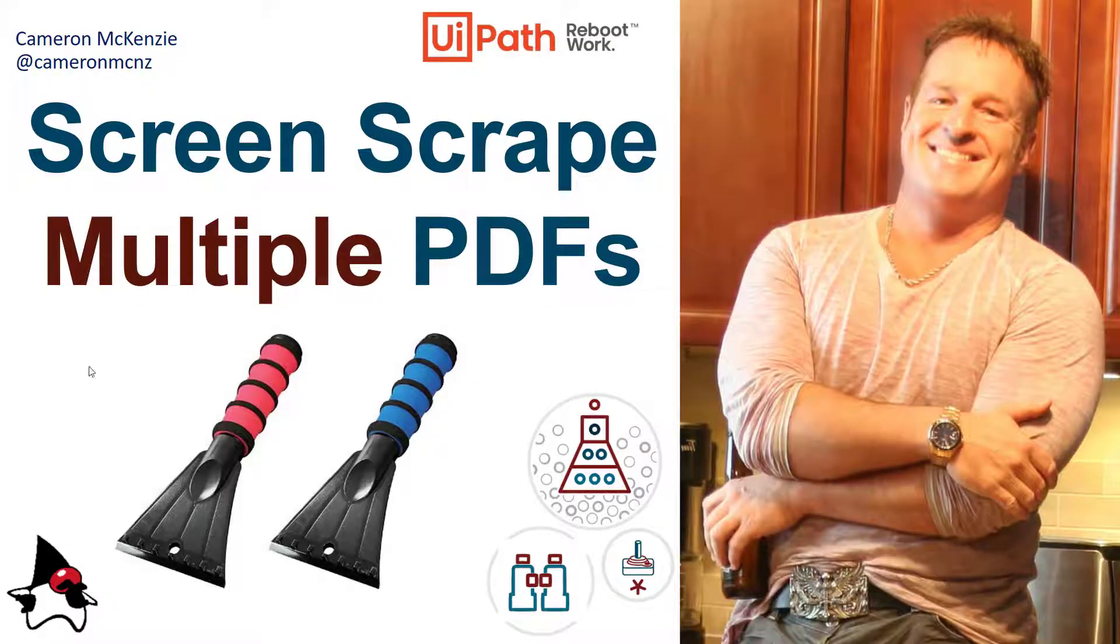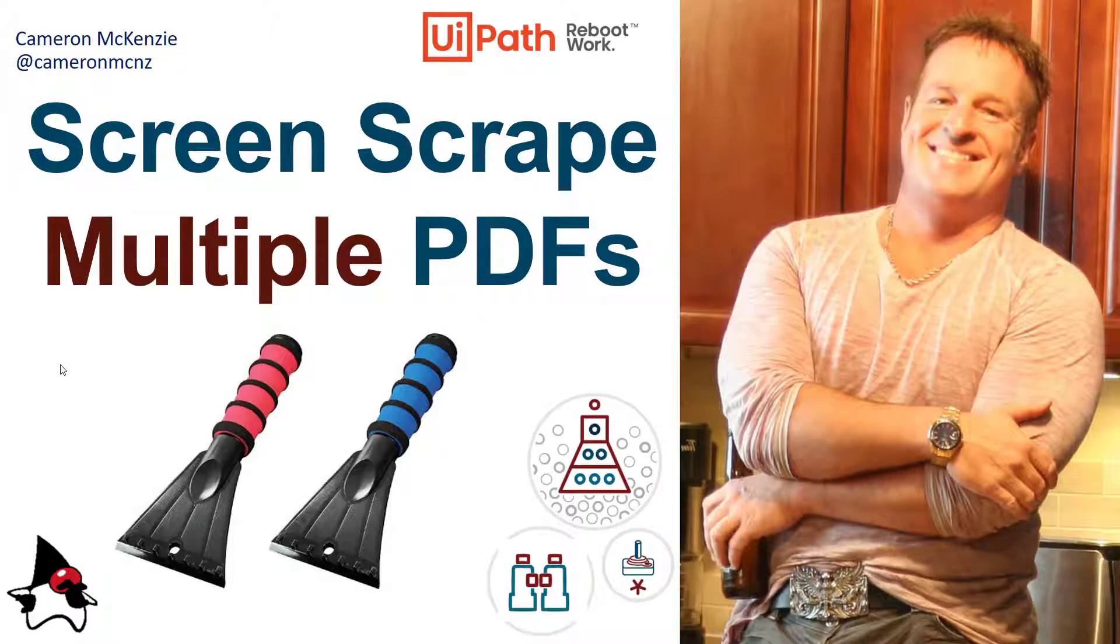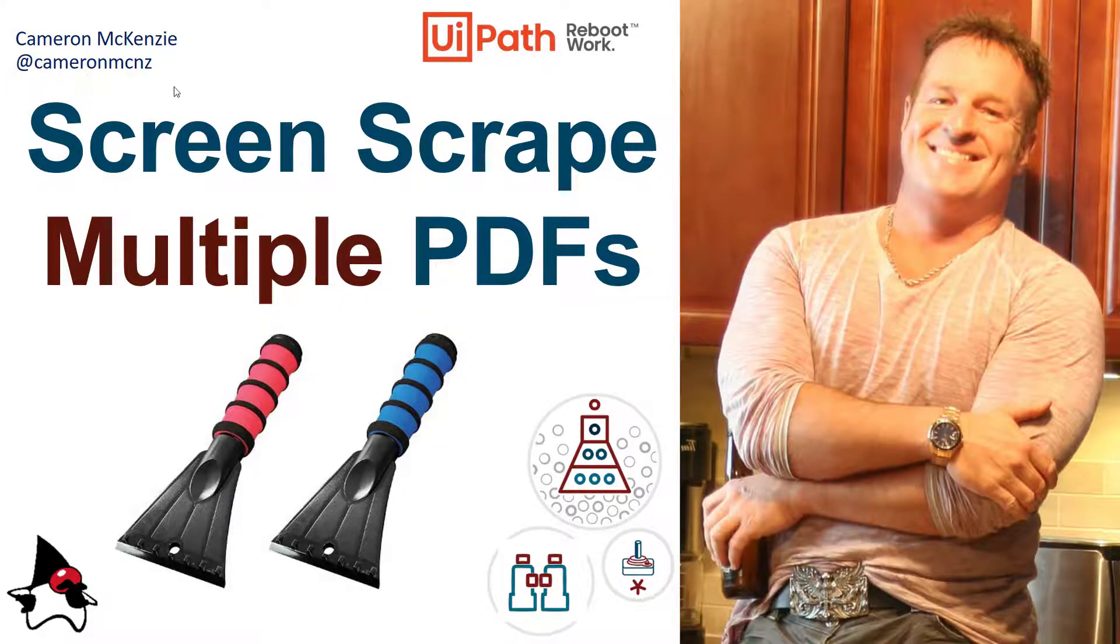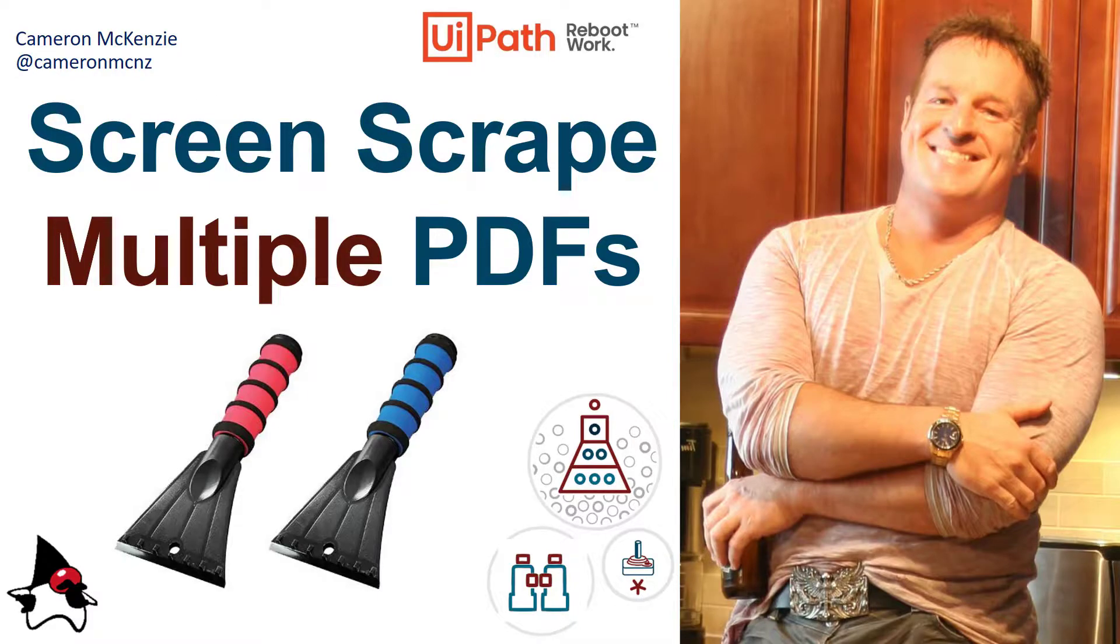And there you go. That's how you can screen scrape multiple PDF files at the same time. Now if you enjoyed that tutorial, why don't you head over to theserverside.com. I'm the editor-in-chief over there. We've got all sorts of great enterprise software and development tutorials and articles, so check it out. If you're interested in my personal antics, you can follow me on Twitter at CameronMCNZ and subscribe on YouTube.